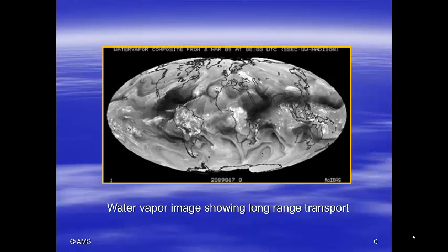A satellite image shows water vapor in long-range transport, demonstrating how water flows around the Earth.